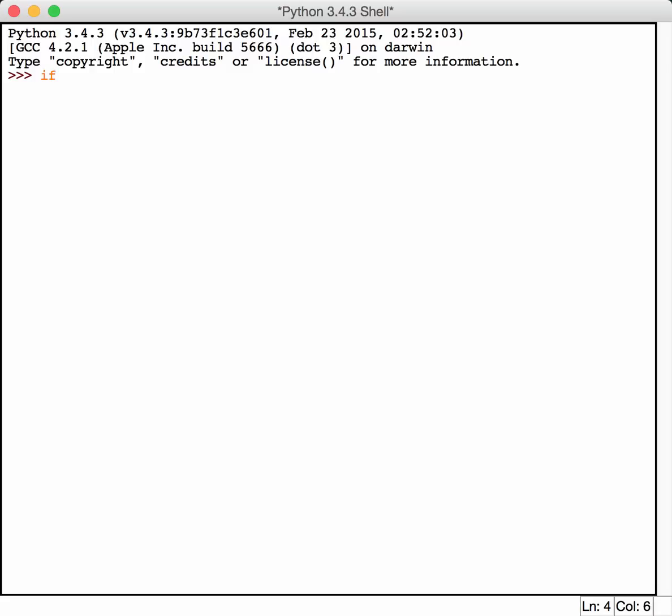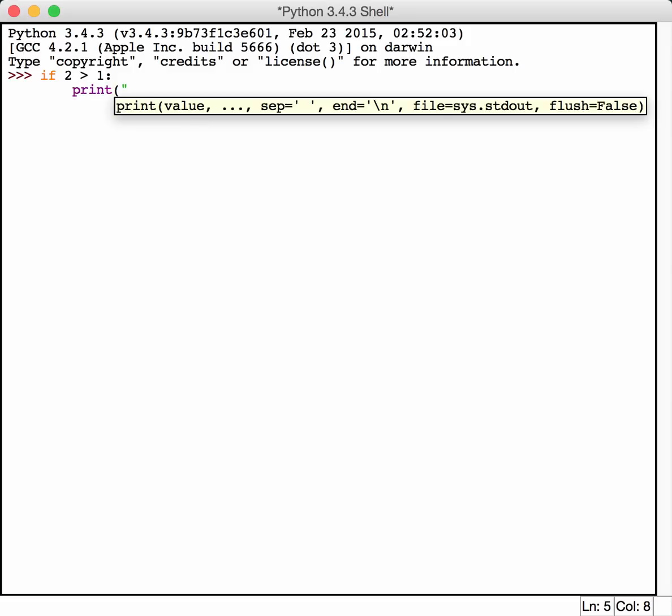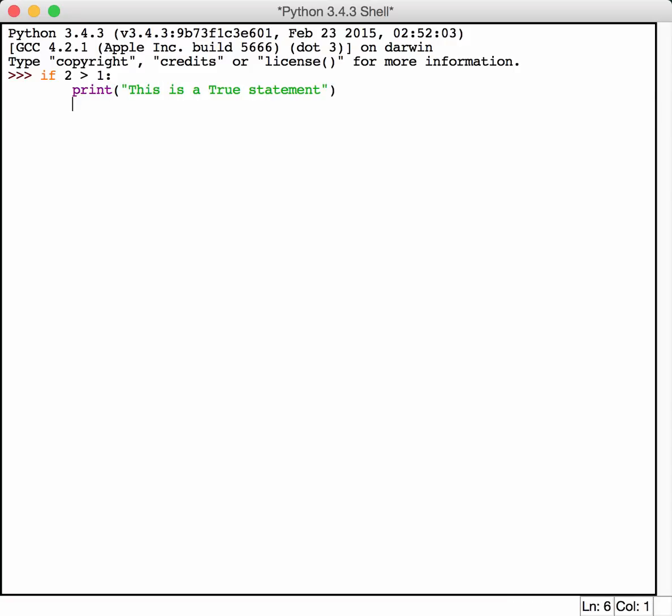Let's take a look. Basic syntax is you type if in all lower case followed by some condition or expression. In this case we'll test to see if two is greater than one. And if it is, anything following in the indented lines will be executed. In this case we'll just print out that this is a true statement and see if that works. It did work.